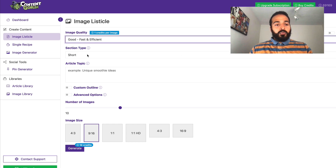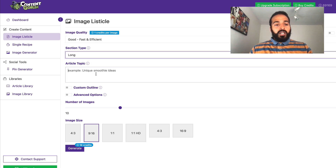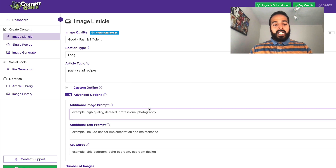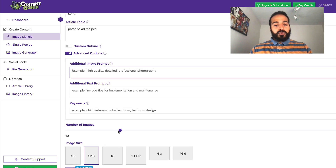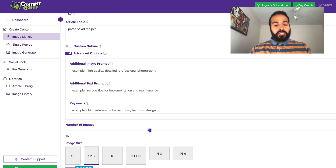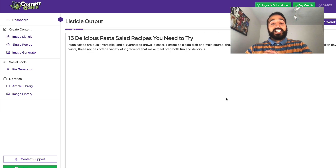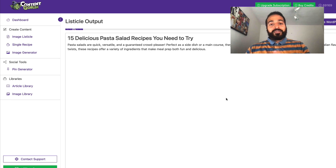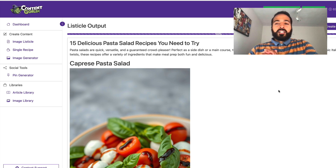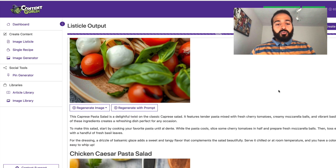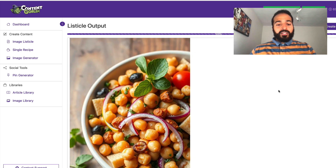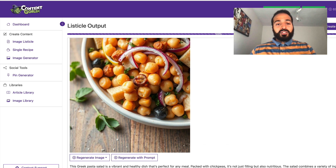If you have advanced information for the image prompts, feel free to add them — otherwise just hit Generate. We're going to have 15 images created and hit generate at the bottom. That took around 30 seconds, and we have a lovely listicle with gorgeous images and text in between — all looking very tasty. You can regenerate individual images if you want by hitting the regeneration button.